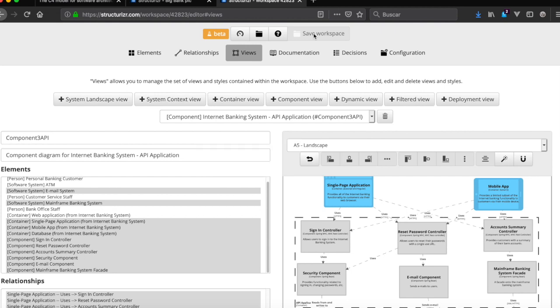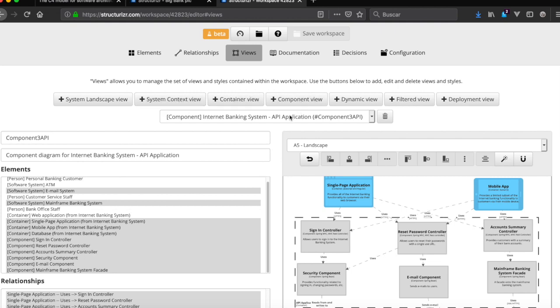In the next tutorial we're going to see how to navigate through these levels of the C4 model. Thanks for watching.